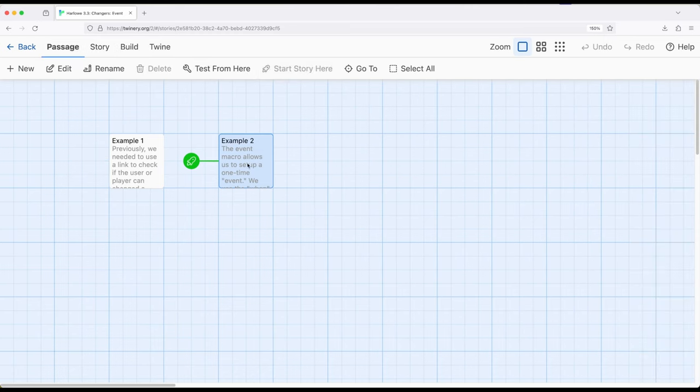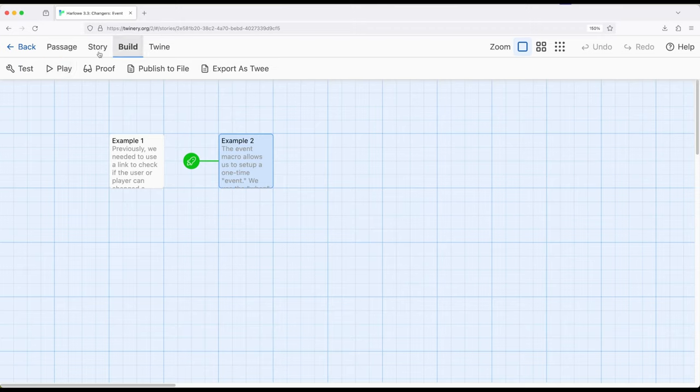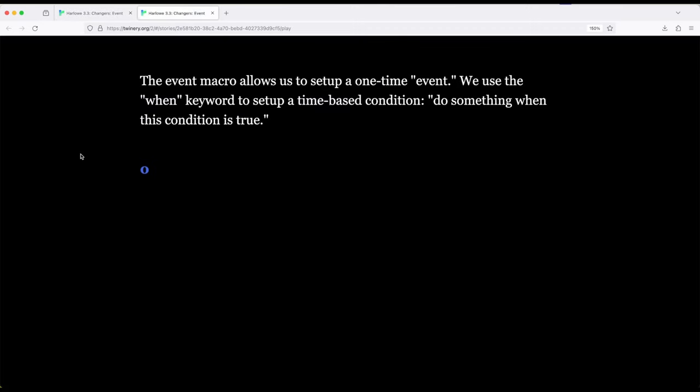So over here in example two. Okay. This is zero. And so I'm interested in when this happens. So at some point in the future, should it ever occur, when it happens, do something.